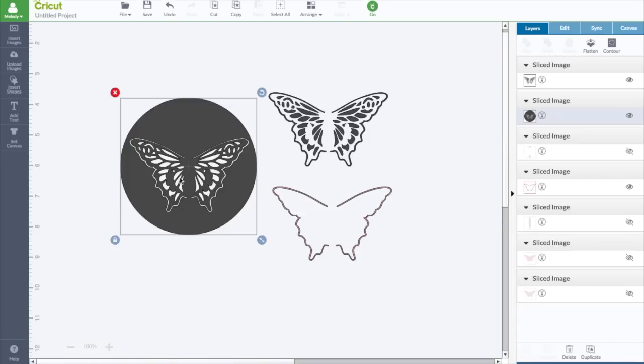This kind of looks like a butterfly in a bubble. How cute would that be in an underwater scene or something? And you can do the same thing with this. It just won't have all the cutouts. So that's it for today's video. I will see you in the next one.